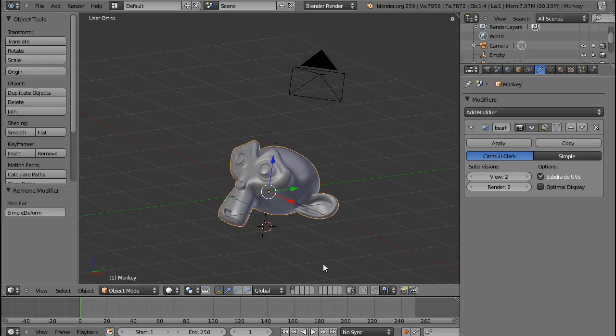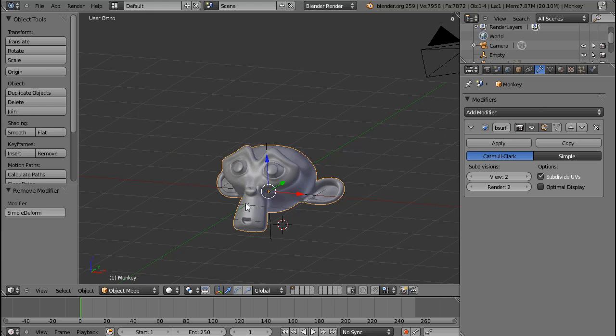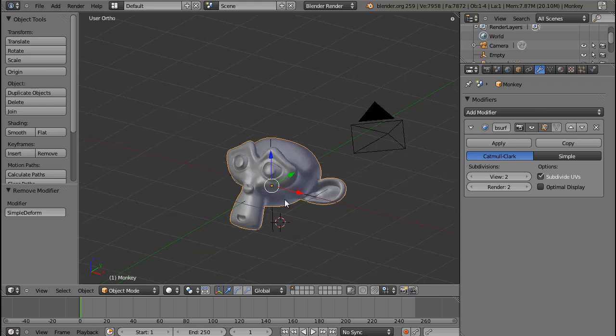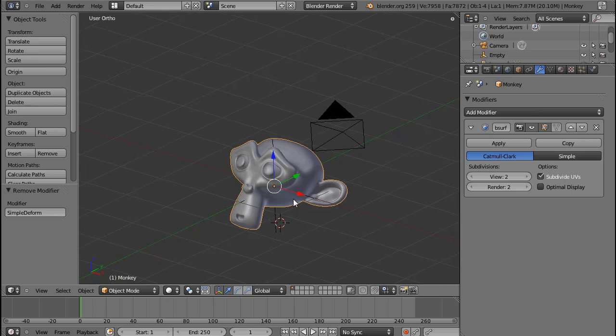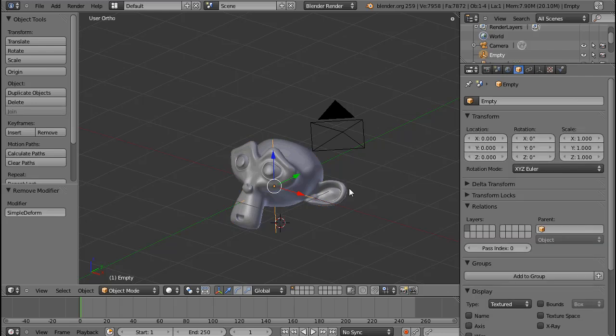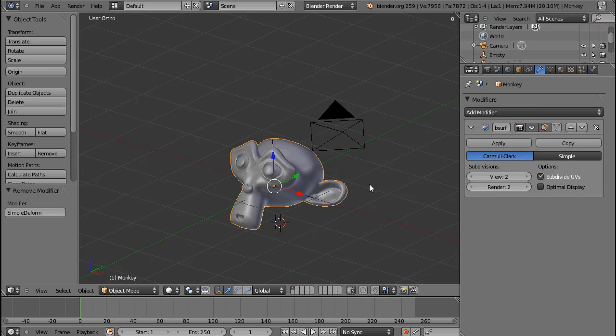This segment is going to be about the Simple Deform Modifier. To be honest, I haven't used the Simple Deform modifier in any project yet. You don't have very much control over your object, but still it can give you some funny results, and you might want to use it, so of course I'm going to cover it.